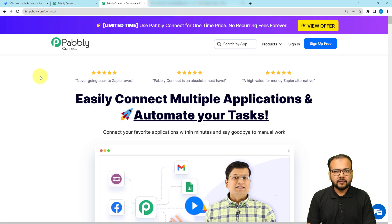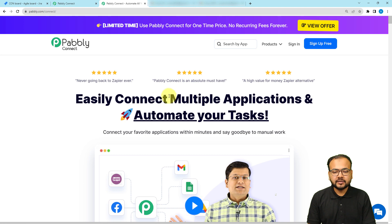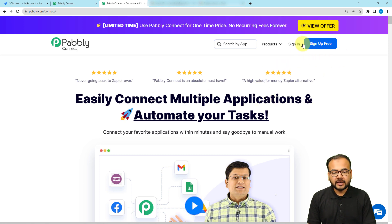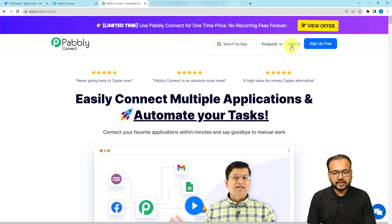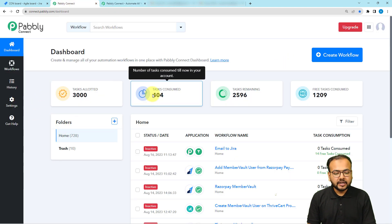To set up the workflow of our automation we are using Pabbly Connect, which is an automation tool. To reach this page, you can use the link I have pasted in the description. From there you can sign up for free and you will get free automation tasks every month to test and set up your automations. Sign up from the given link and after that you can sign in to reach the dashboard of Pabbly Connect.